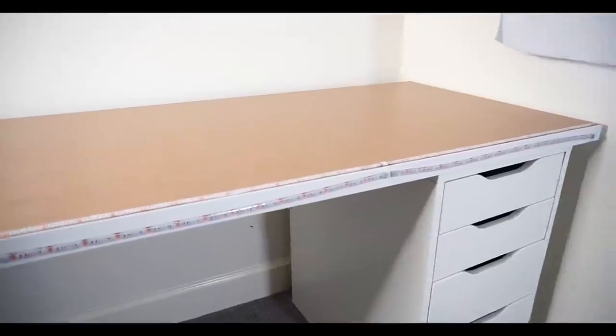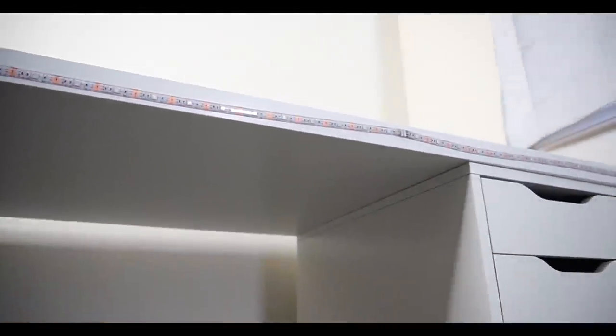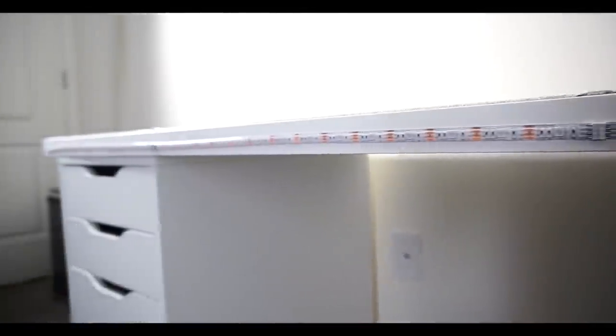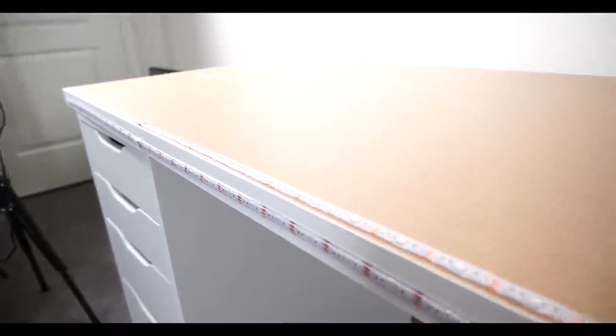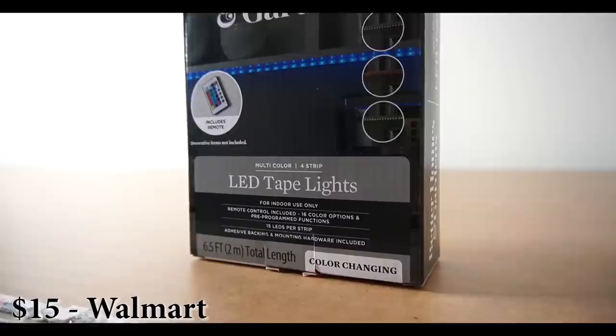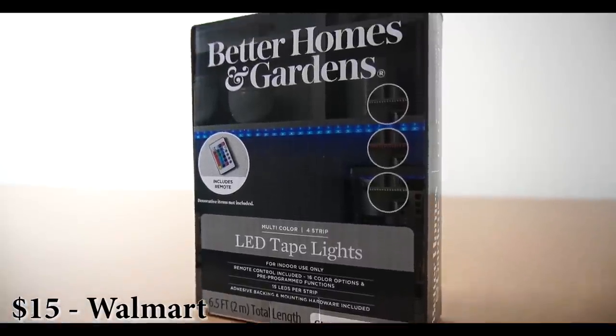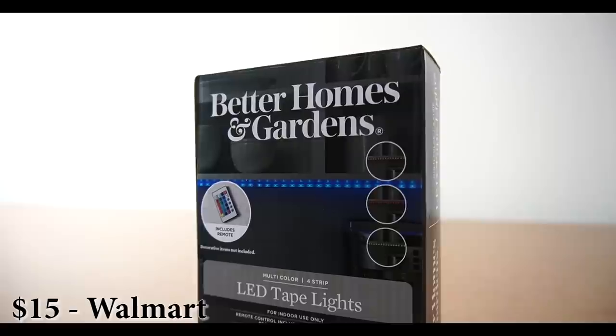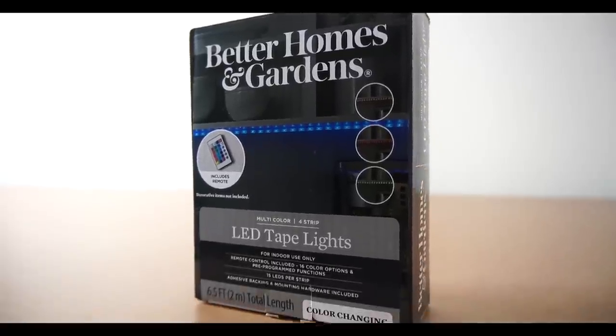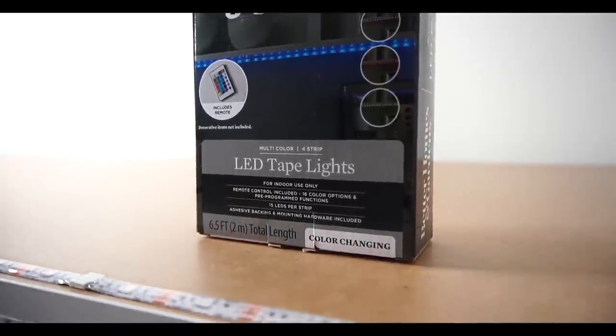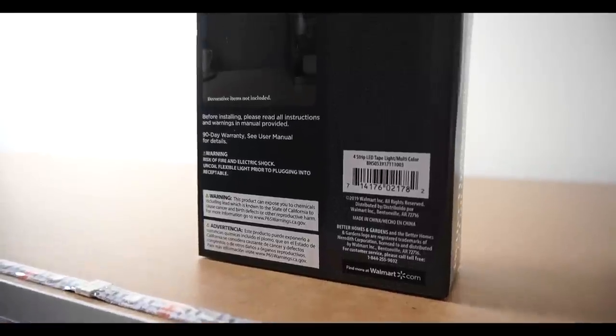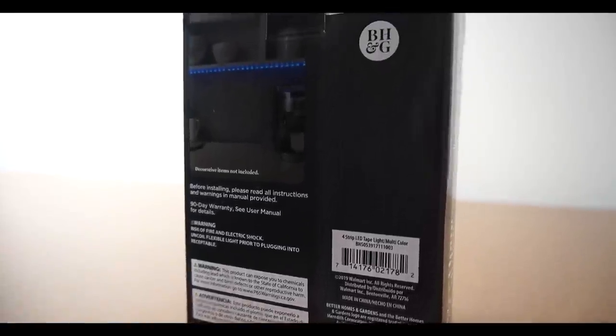On the side here you'll notice I have two hooks for my VR controllers. Here's the bottom of the desk, just need to flip it over. I went with the white top to match the drawers. If you notice, I already have this LED strip attached onto the bottom and the back of it. I ended up going with Better Homes and Gardens—they have really good LED strips. Here's the back for you guys.